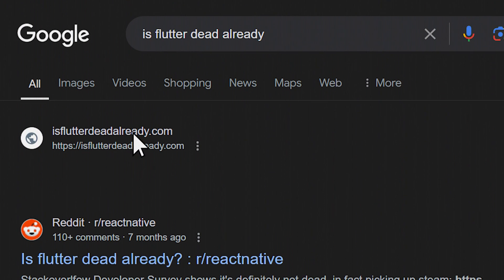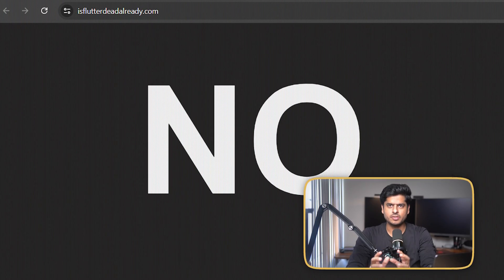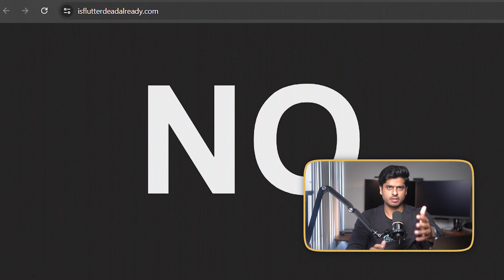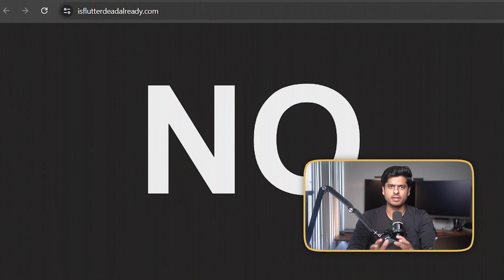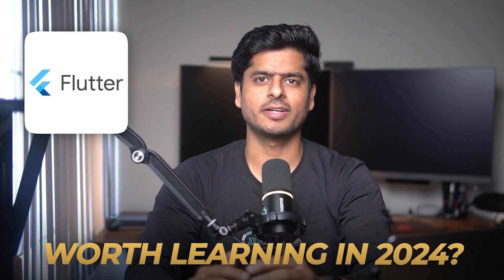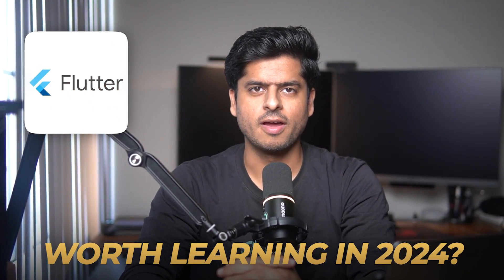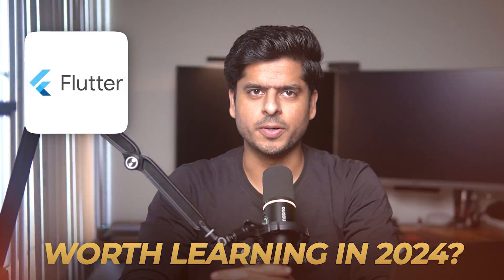Is Flutter dead already? The answer is no. That's a real website that someone created and it actually says it out pretty loud and clear. But is it worth learning in 2024? Let's try to find out.